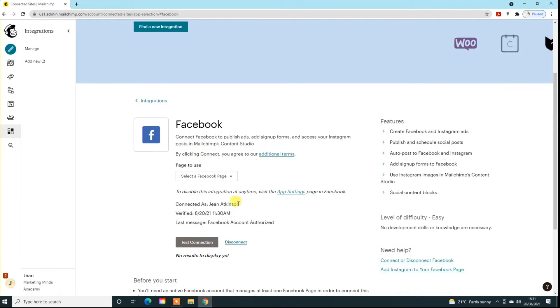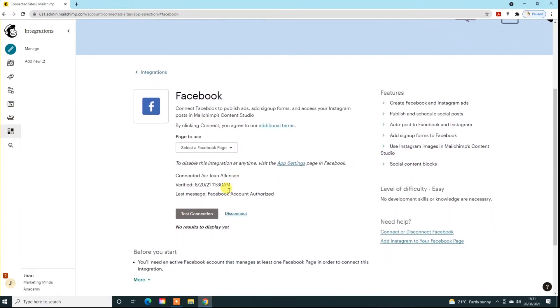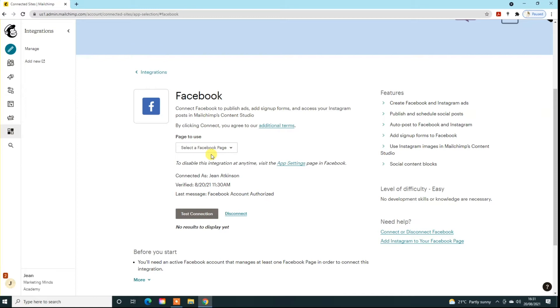What you can also do here is just leave it at select a Facebook page, because when you're creating your posts you can actually choose at that point which page you wish to connect it to. So if you are managing four or five accounts for companies or you actually have two or three accounts yourself, then you can actually choose at the point of creating the post. You don't have to select this right now, or you just may have one account, at which point do it in here.